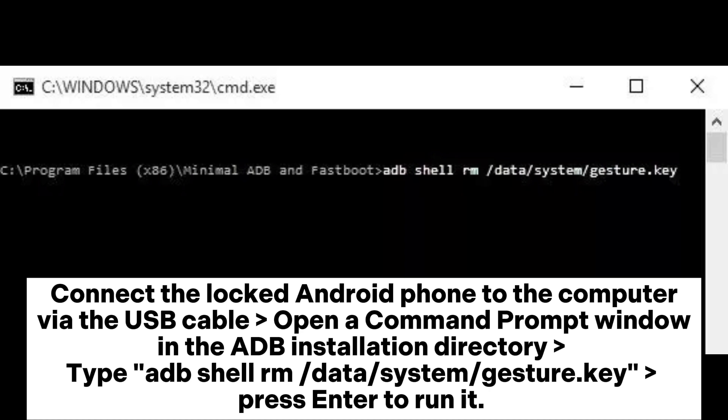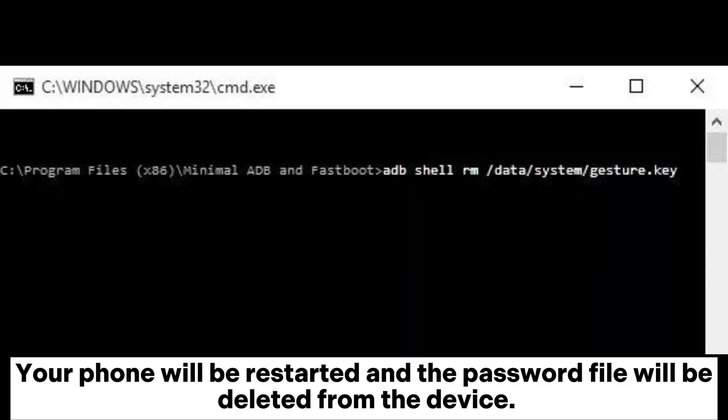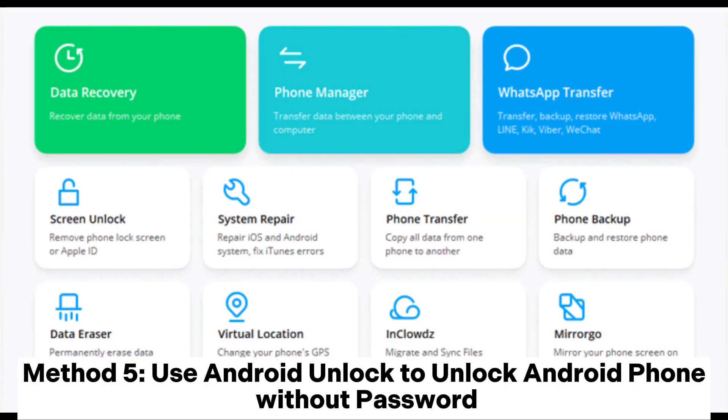Type 'adb shell rm data/system/gesture.key' and press Enter to run it. Your phone will be restarted and the password file will be deleted from the device.